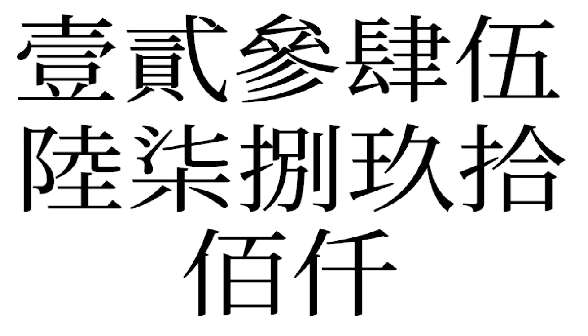All right, that's all for the capital number writings in traditional Chinese characters. Thanks for watching and don't forget to subscribe. I'll see you next time, bye!